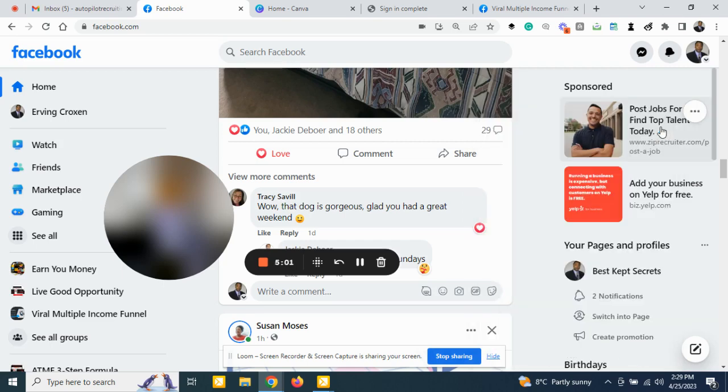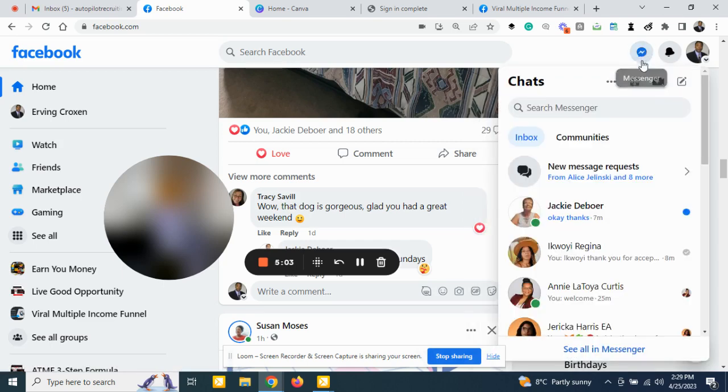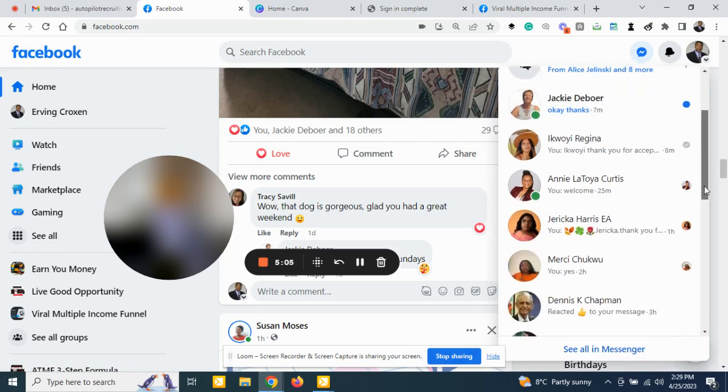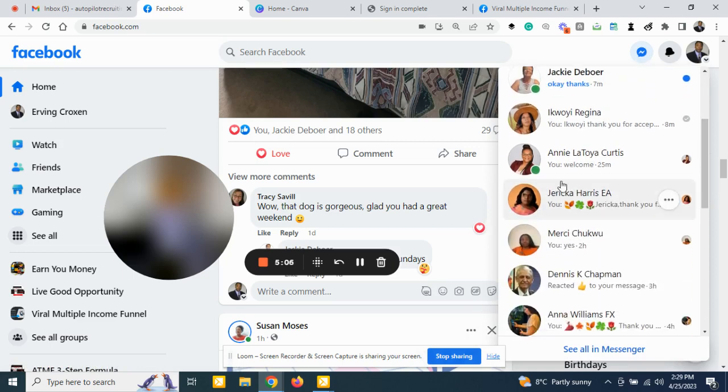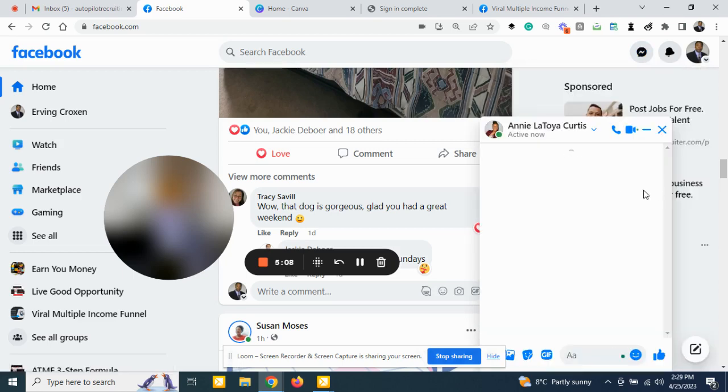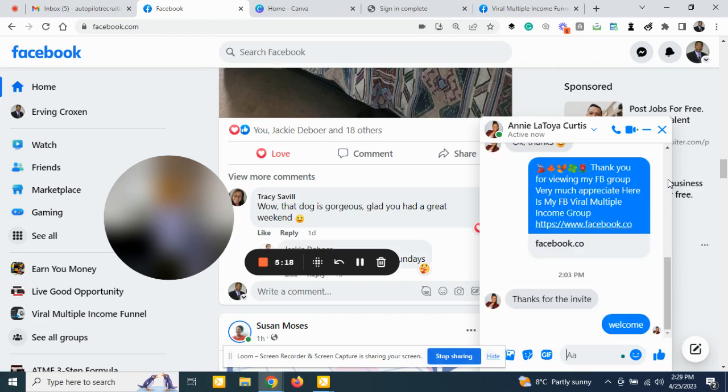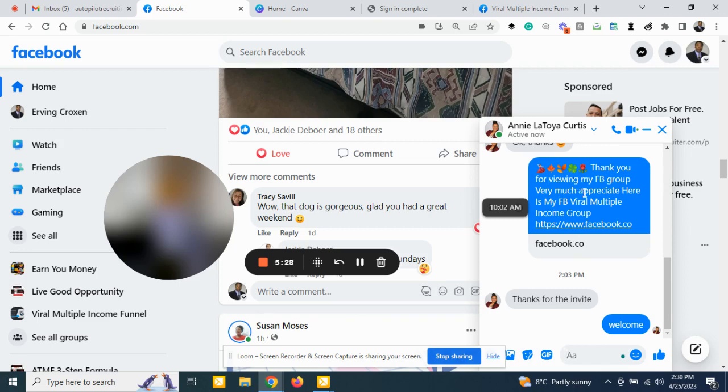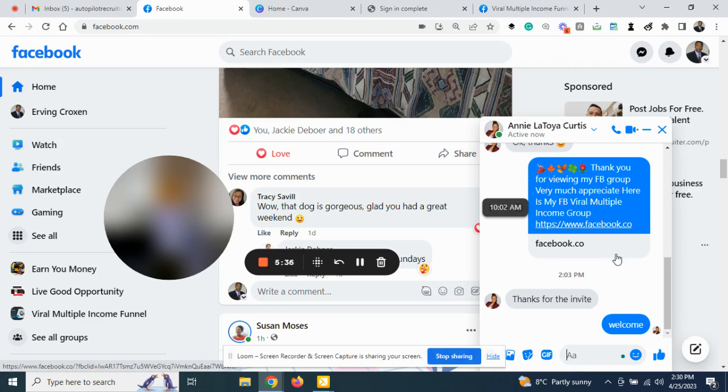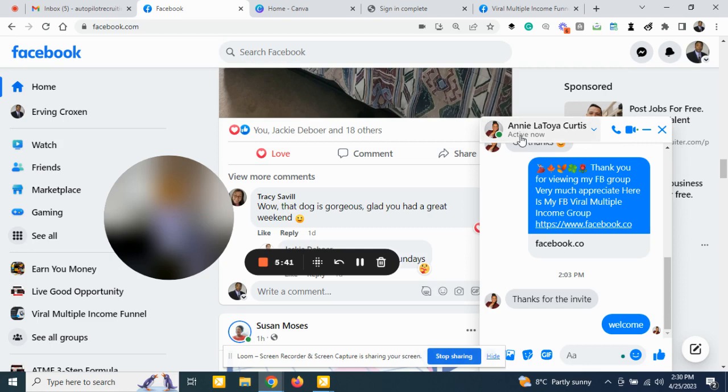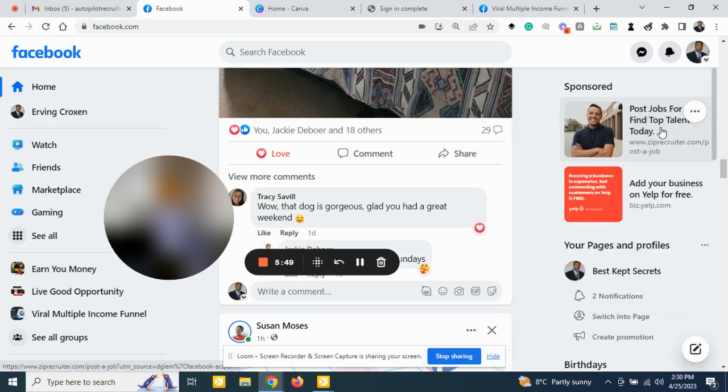And if she says yes, then you just put a little message in there. This one here, she just joined my group a few minutes ago and I'm getting a lot like that in the day. The idea is the more people you put into your group, your cover Facebook cover is your recruiting machine. Here's my link. I just put a little emoji there. Thank you for viewing my Facebook group. Very much appreciated, here is my Facebook viral multiple income group. Most of the time put their name there. She says thank you for the invite and I said welcome. Now she's inside of my group.